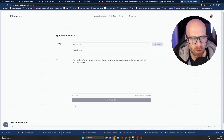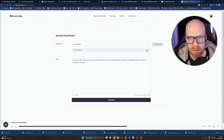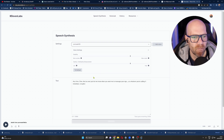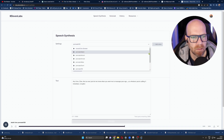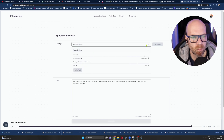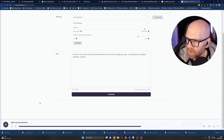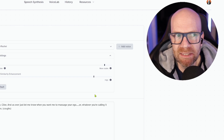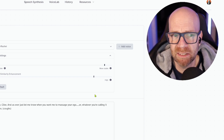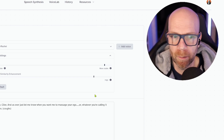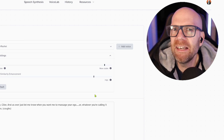Then you've got things like Bella, which I think is the one I used. [Bella voice demo]: Anytime, Clive. And as ever, just let me know when you want me to massage your ego. Or whatever you're calling it nowadays. [Another voice demo]: Any time, Clive. And as ever, just let me know when you want me to massage your ego. Or whatever you're calling it nowadays. [Rachel voice demo]: Anytime, Clive. And as ever, just let me know when you want me to massage your ego. Or whatever you're calling it nowadays. Compared to most AI voices, there's expression in there — certainly more expression than you normally get. And they're reading text that you're giving them and finding the correct expression for it to a certain degree, at least sounding like they're giving feeling and expression to it.